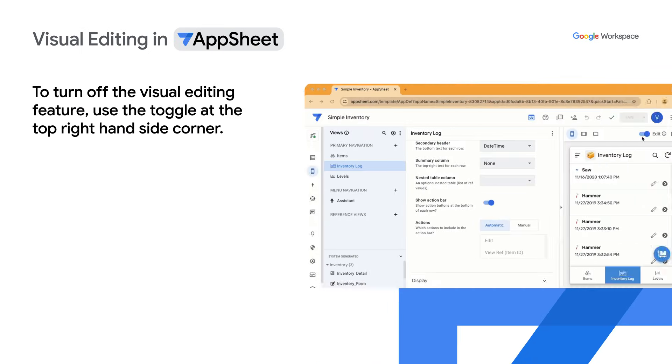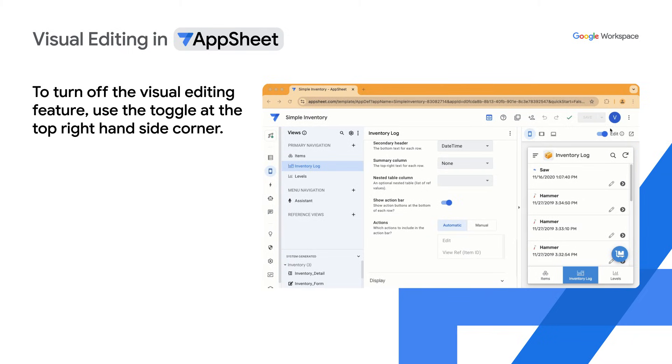To turn on or off the visual editing feature, you can use the toggle at the top right hand side corner of the editor.